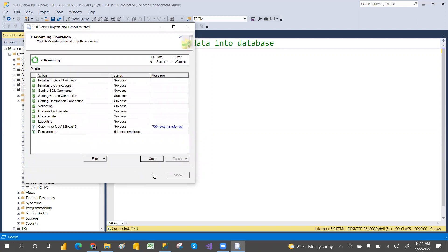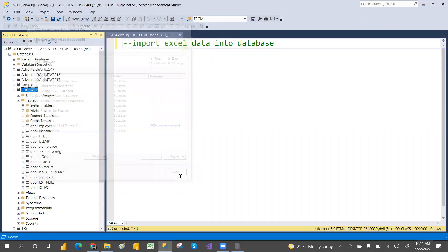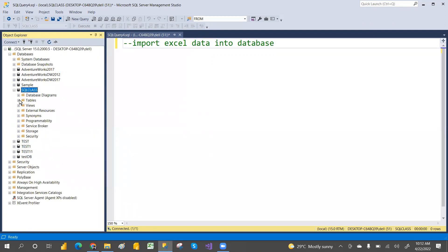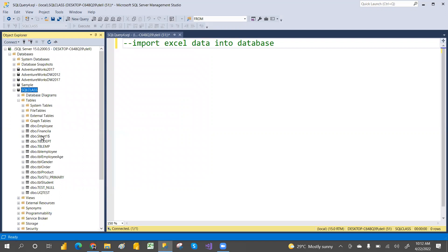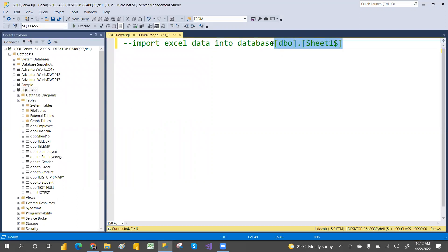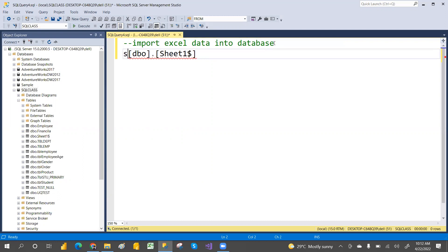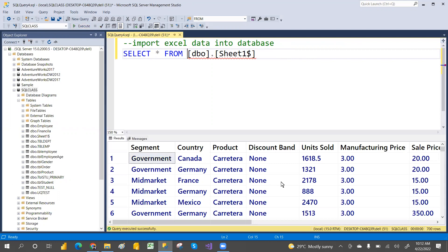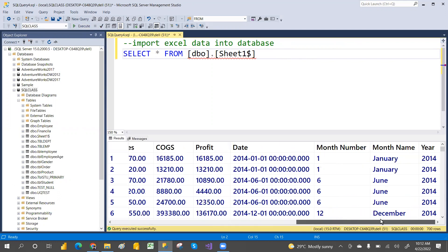It has been successfully copied. Let's close this, refresh the database, go to the tables, and you can see our new table there. Let's run a SELECT * FROM query on it — execute it and we got the data. This is the way we can import data from Excel to SQL.